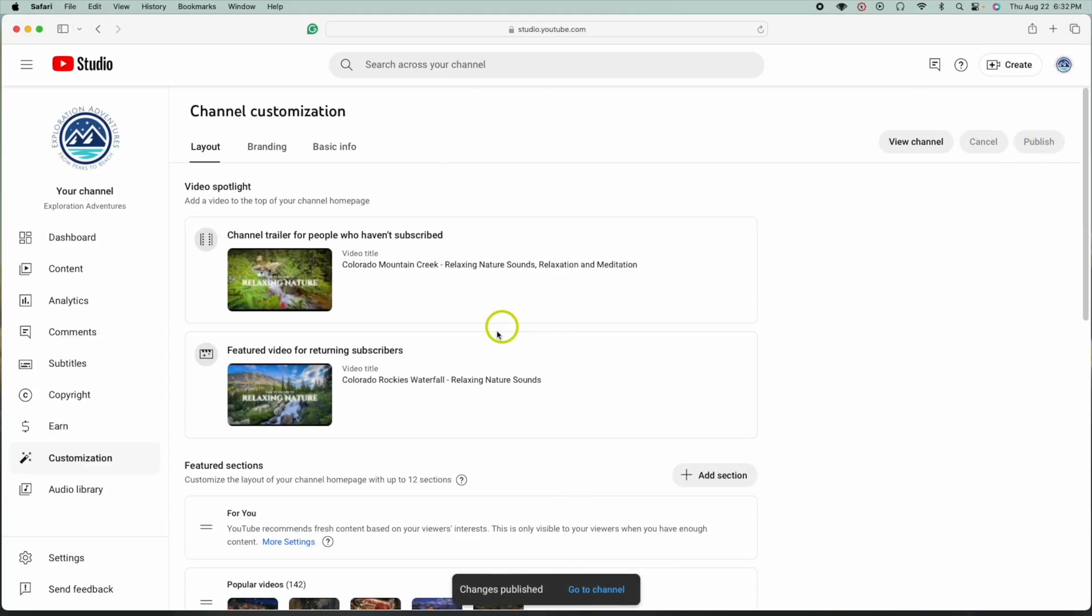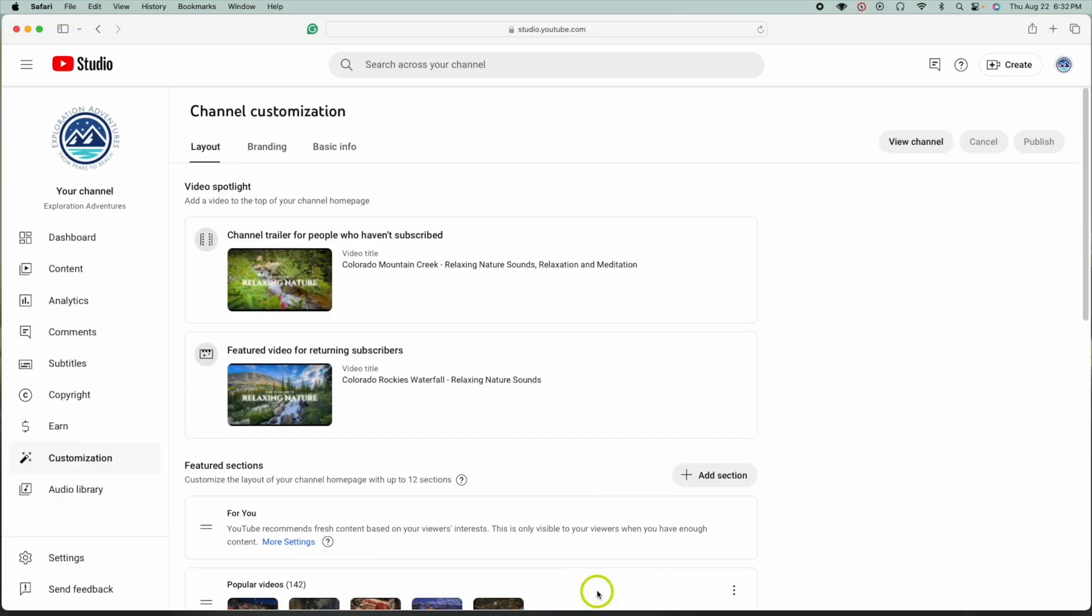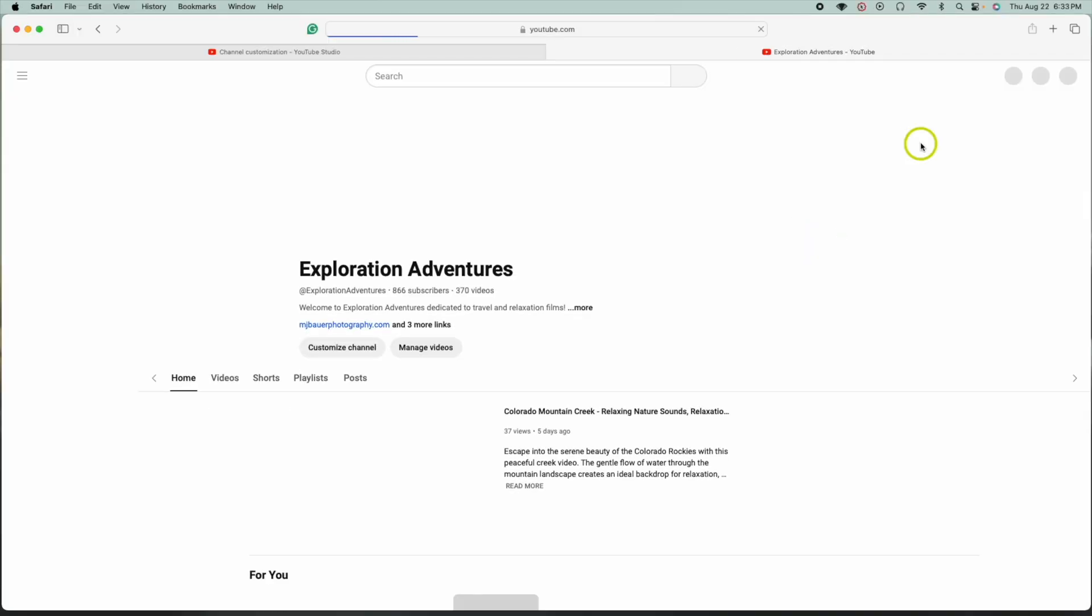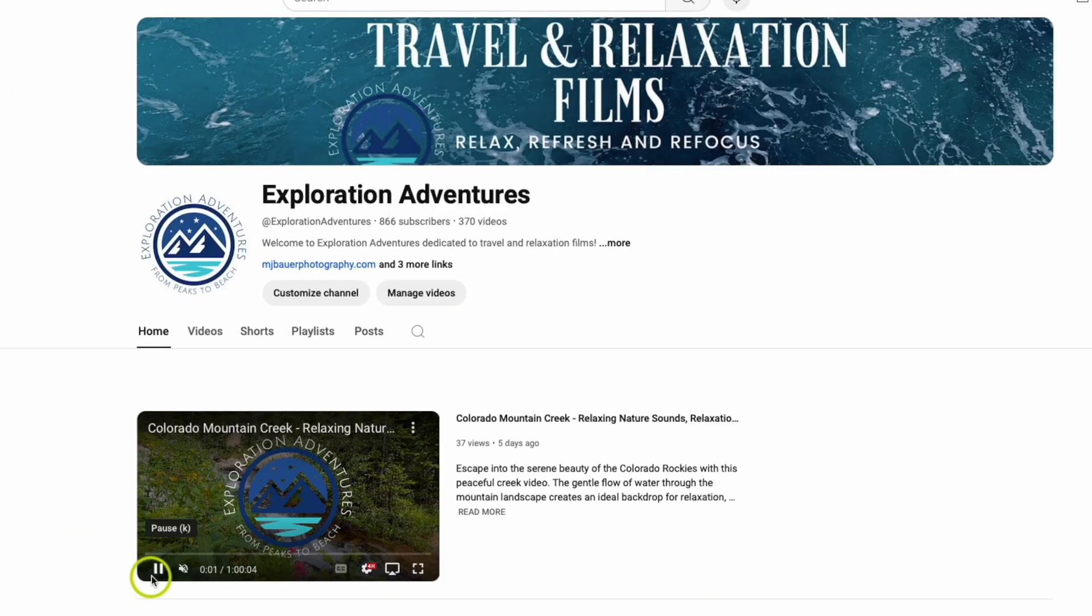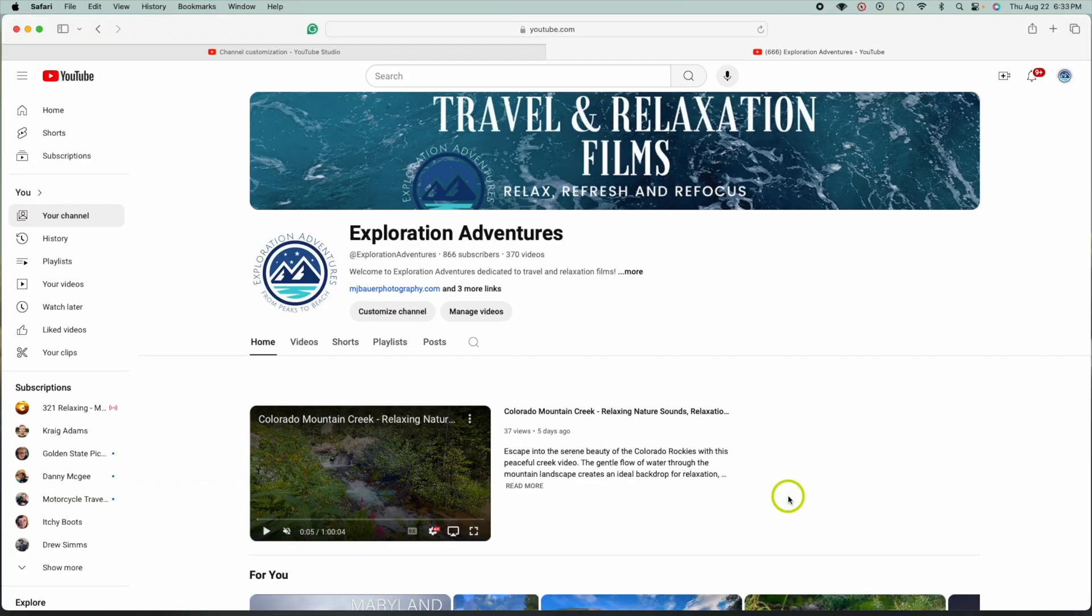Once it's published, you can have this option that usually pops up. It says 'Go to Channel' - go ahead and check that. But if that pops away and you can't get it quick enough, another option is you could just come right up here where it says 'View Channel' on the upper right, click that, and there you go. You should see the video that you just set up start playing on your home screen.